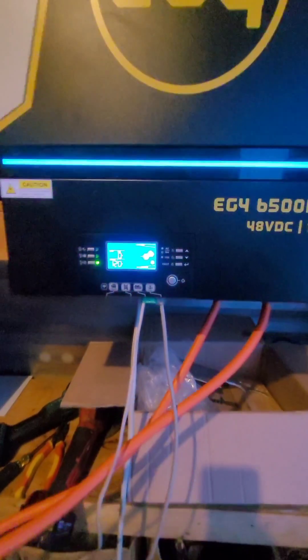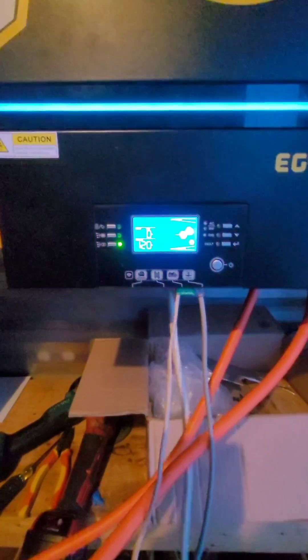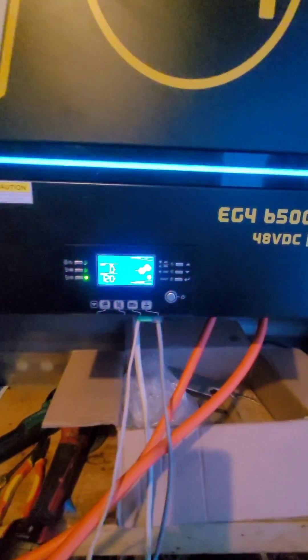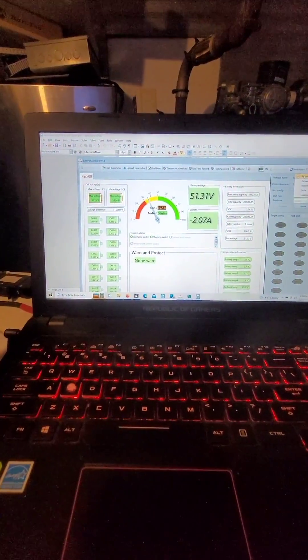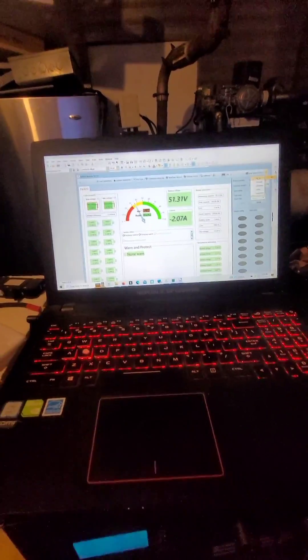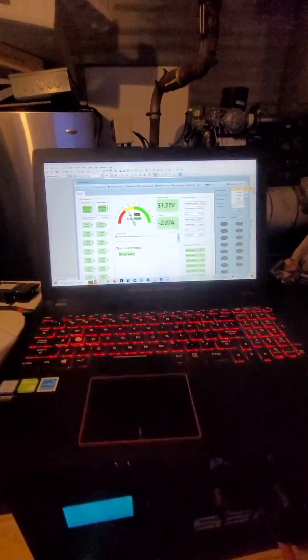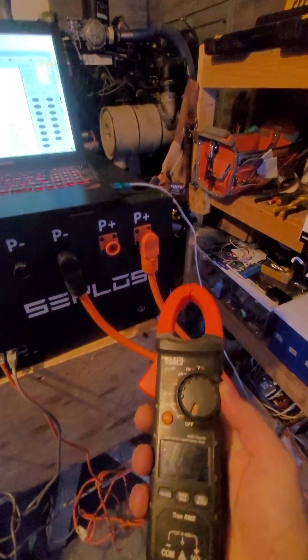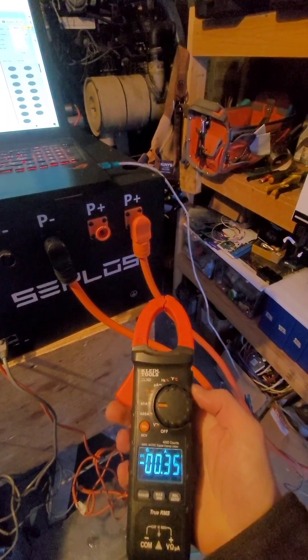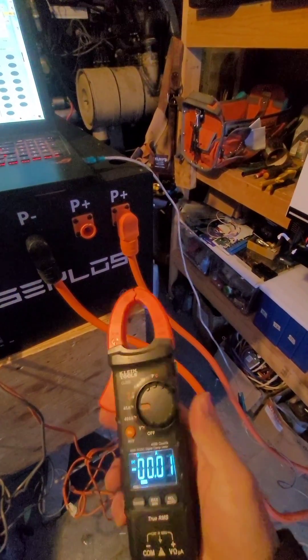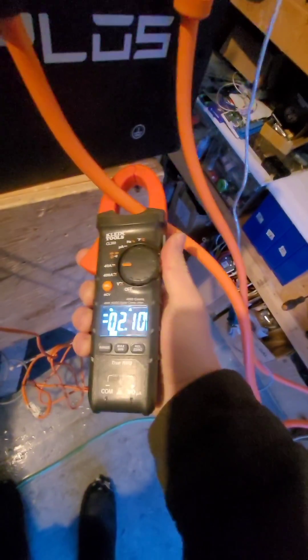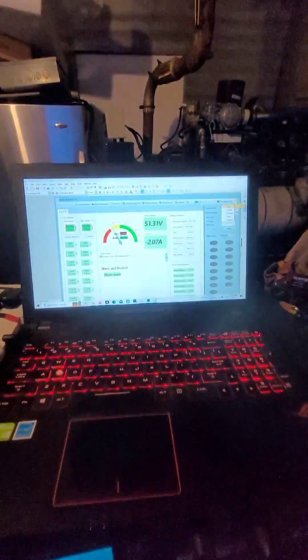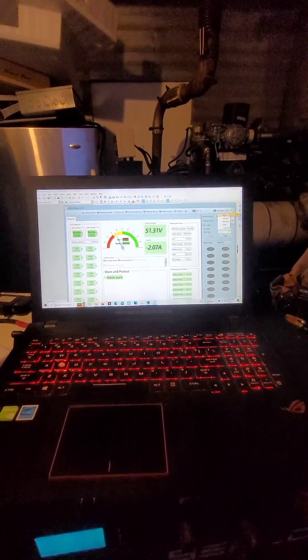The only issue is that even though the inverter has no load on it, it's pulling 2.08 amps, which is over 100 watts. Let me double check that here. Yes, 2.1 amps, pretty much the same as there. Why?